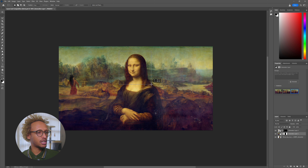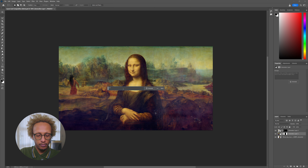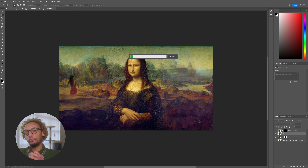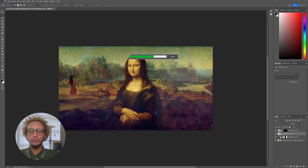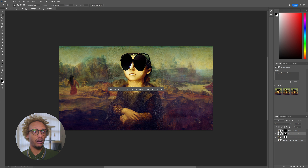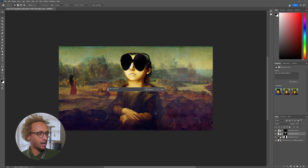Now let's give the Mona Lisa herself some black sunglasses. I'm going to say 'add a pair of black sunglasses' — hopefully she'll come out looking very cool. Photoshop is going to recognize the nose, mouth, and eyes and place the sunglasses there. But it's done a crazy job — it's completely changed the face and removed Mona Lisa entirely, so let's go back.